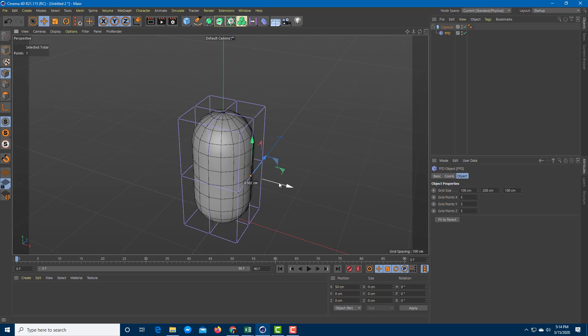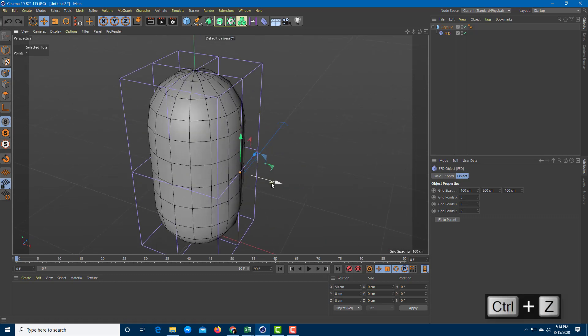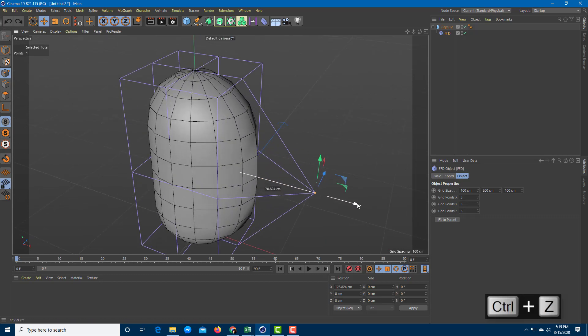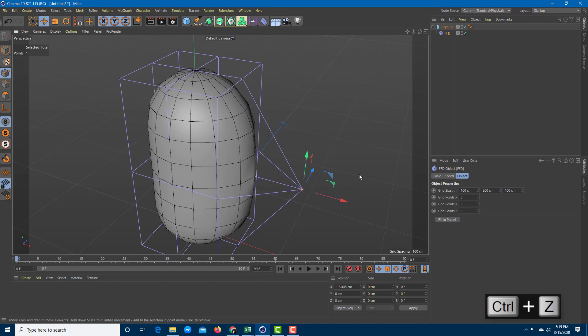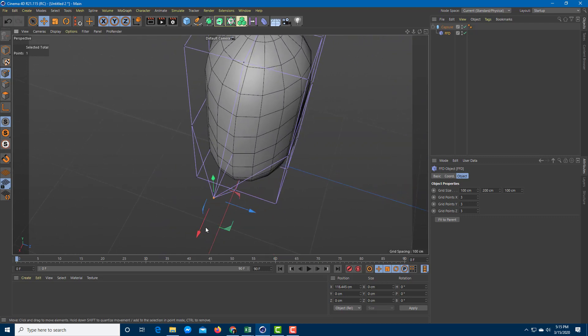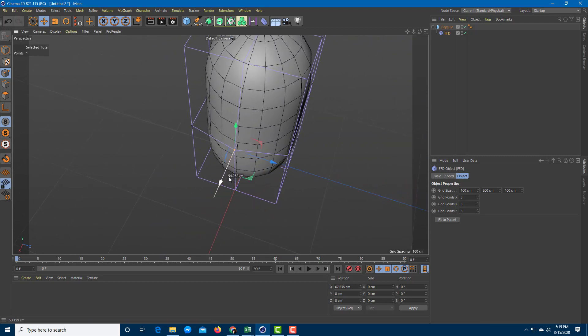Once I do that, I can actually move the points right here as you can see. If I want to move the point, you can see that the deformer actually works out and pulls out this section right over here.